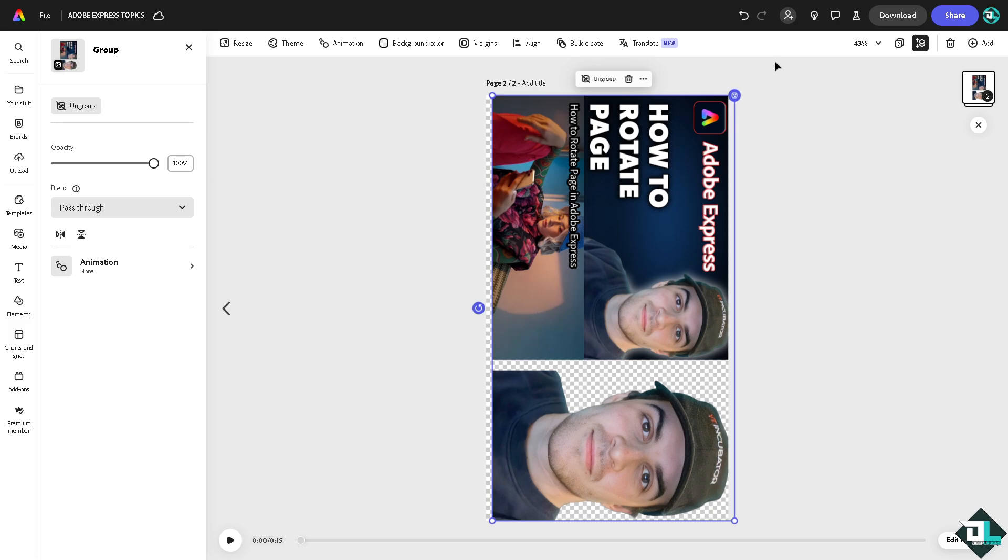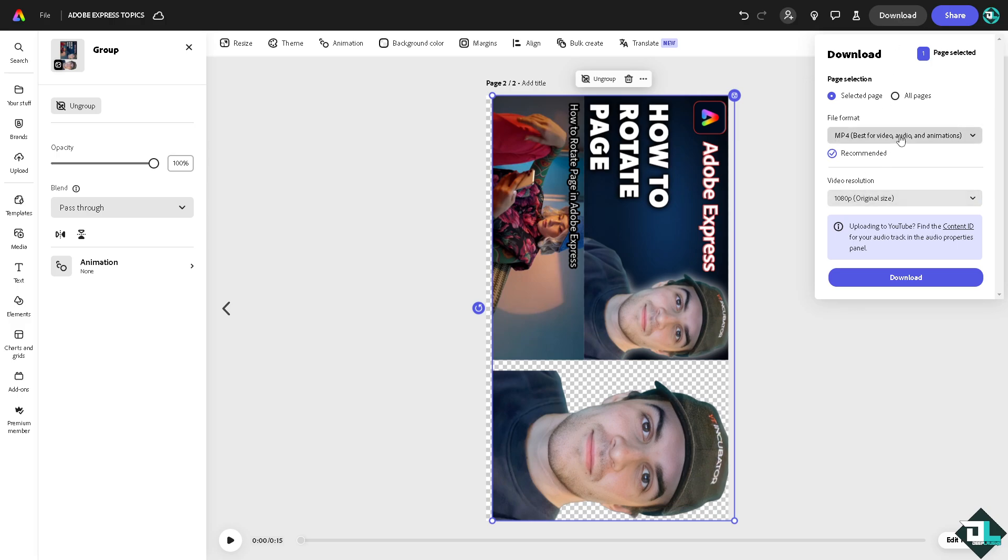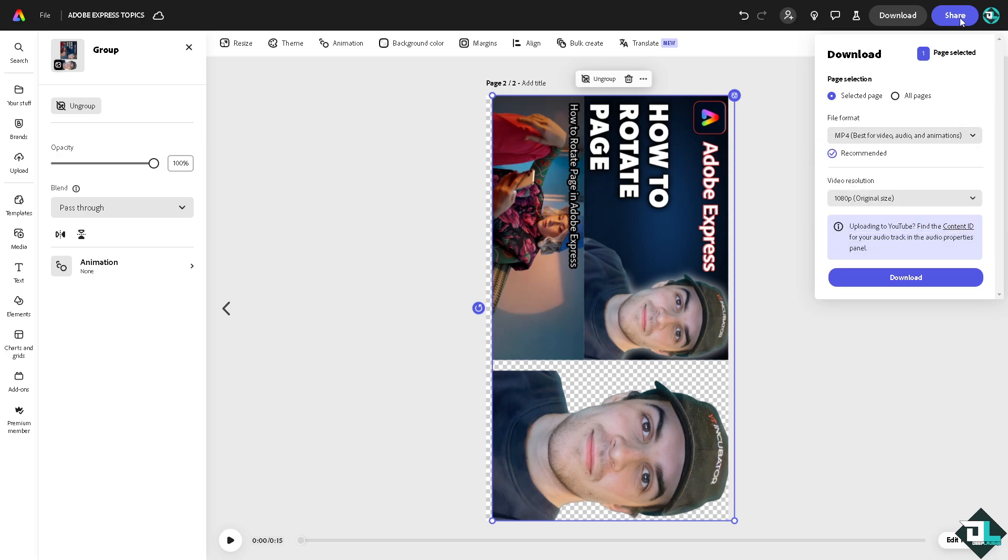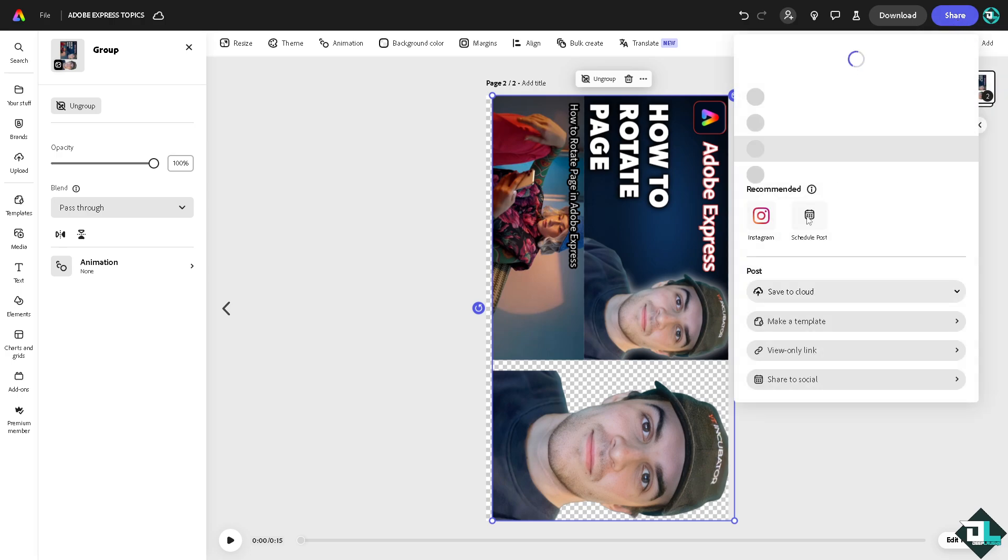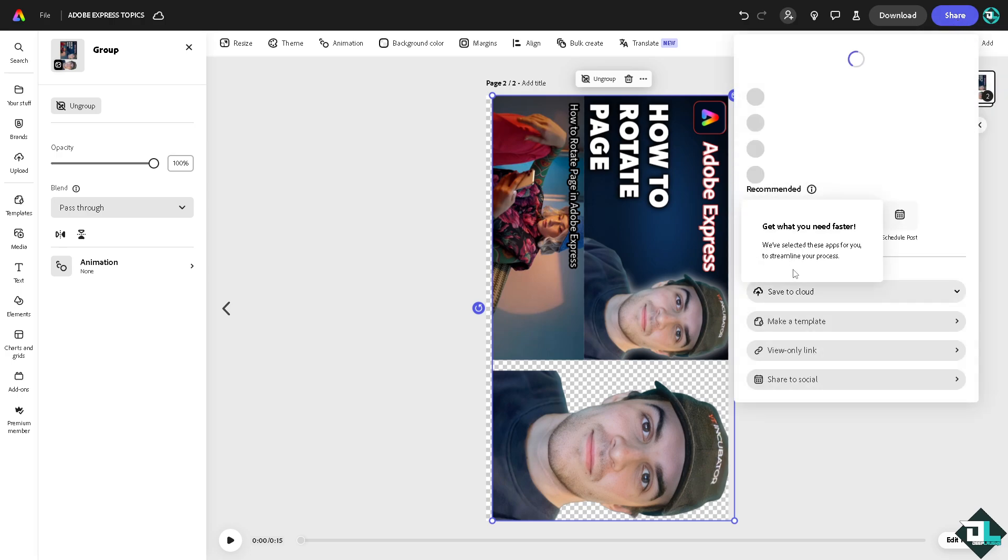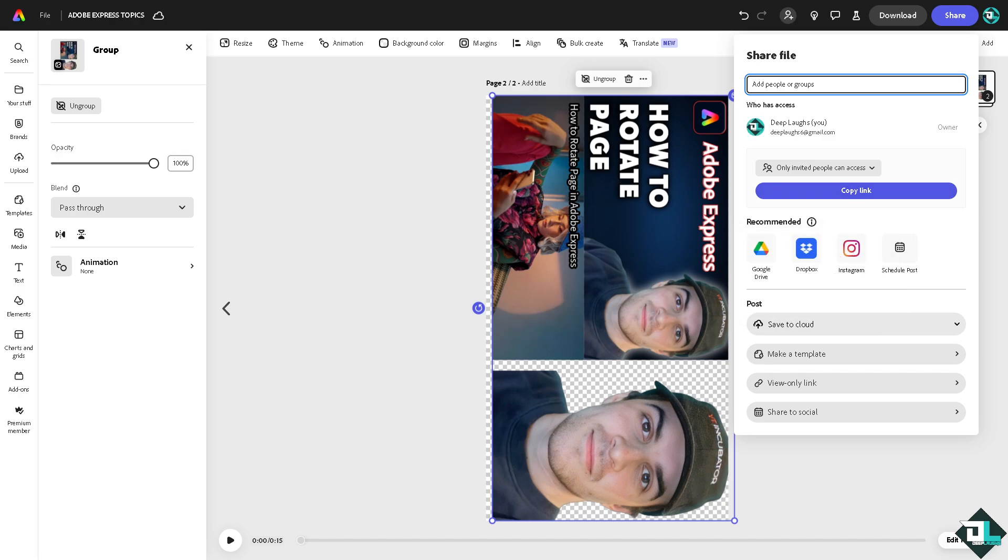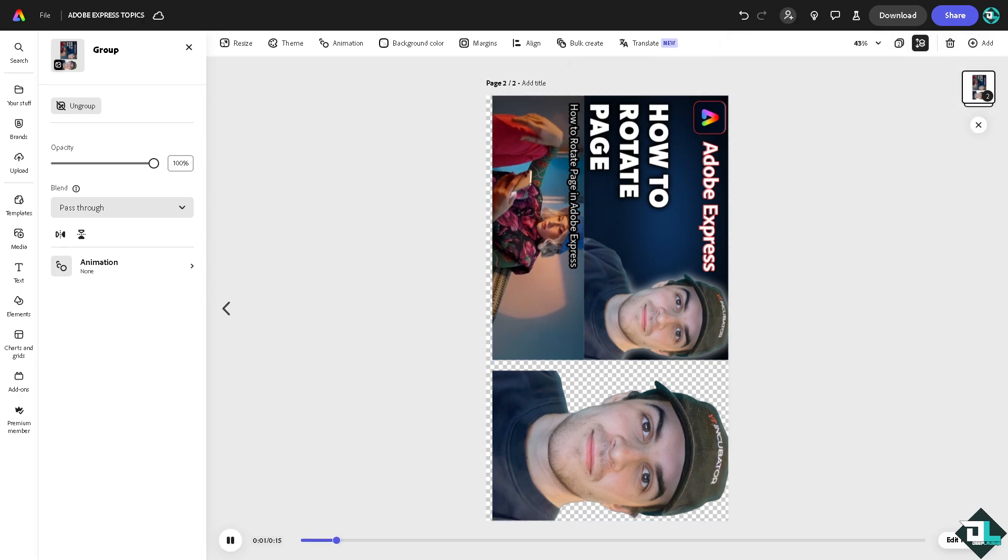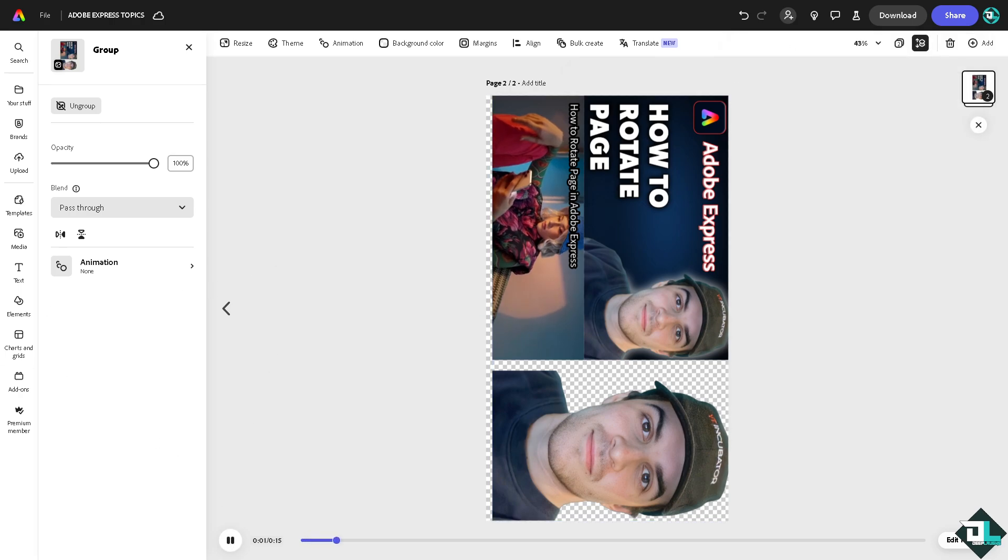So once you're happy with that you might want to go to the download button, click the rotated page right here, click on mp4. And if you want to share this rotated design that you have created to your client, click the share button, copy that link and send it to them. Basically that's your only way to achieve a rotated page in Adobe Express. Thank you so much for watching, we will see you again in the next one.